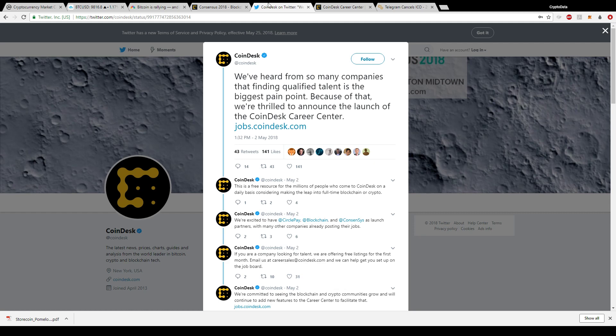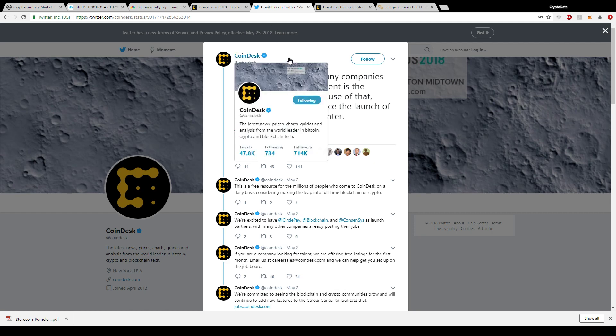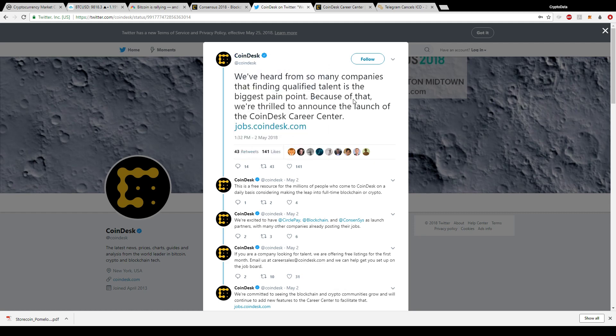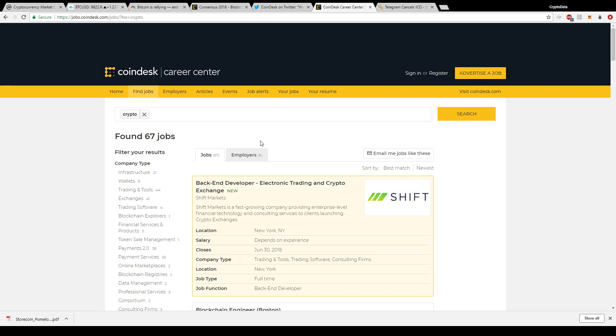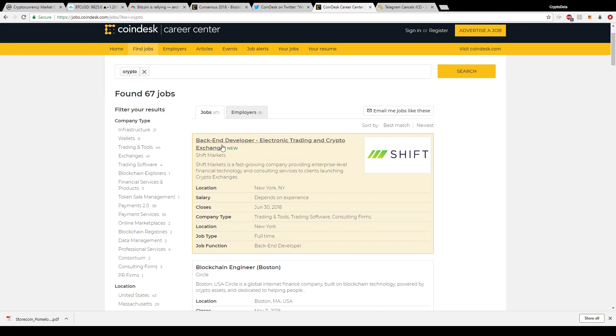Now speaking of jobs, Coindesk actually released an article on May 2nd. They said we've heard from so many companies that finding qualified talent is the biggest pain point. Because of that we're thrilled to announce the launch of the Coindesk Career Center. I clicked this link and typed in crypto in the search box. It's like a job search for cryptocurrency jobs. If you're familiar with indeed.com, this is kind of like a search engine for blockchain jobs.